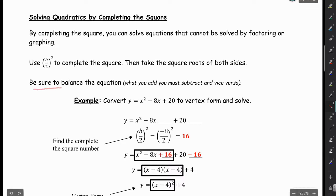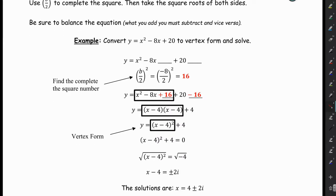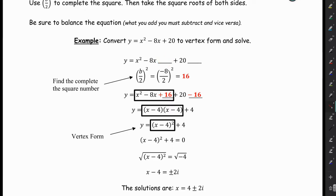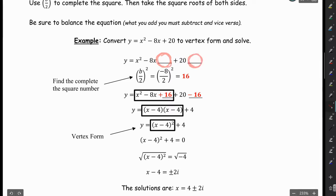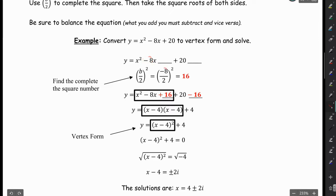Be sure to balance the equation — when you add something to one side, you have to balance it by doing the opposite. In this example, we're going to leave a placeholder next to the linear term and a placeholder at the end. The complete the square number goes in the placeholder, and on the other side is where we balance it. Our complete the square number is b divided by 2, squared. In this case, b is negative 8, so negative 8 divided by 2, squared, gives me 16.